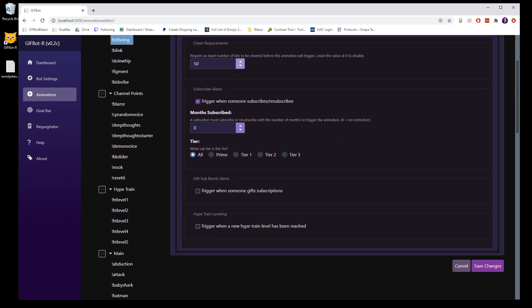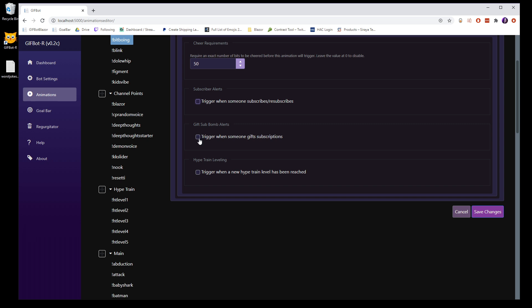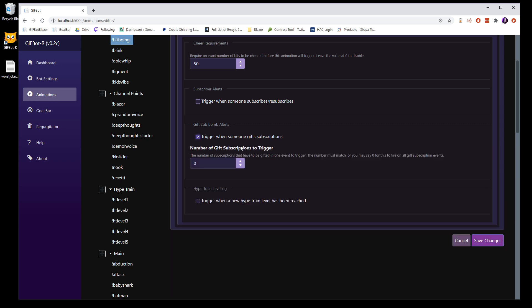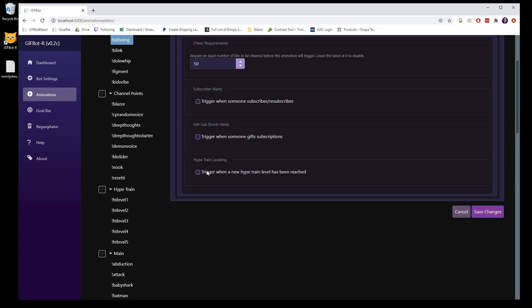You can also turn on subscription alerts. You can do this by the number of months somebody has been subscribed or you can have zero for a catch all. What it will do is when somebody subscribes or resubscribes, it will choose the highest qualifying animation. So if the person has subscribed for 13 months and you have a zero, a six, and a 12, the 12 will fire. You can also do it by tier if you want to kind of nail it down that far. You can do gift sub bombs also. If you do zero, it's going to trigger for all of the gift subs, regardless of the amount that are given. Or you can have a really intense one go off for 100 subs.